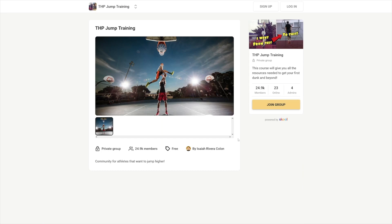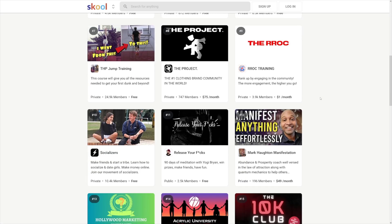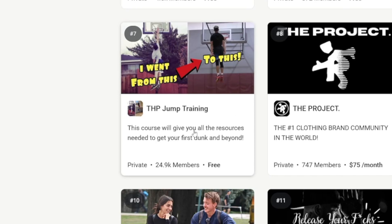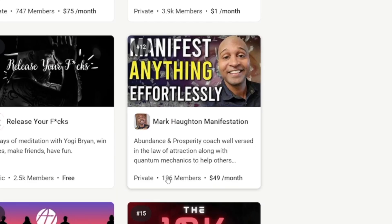Look at this course. This fella is teaching people how to jump higher. If he can do it, anyone else can do it. Now, a lot of these are for free. For example, this one. But he's probably using it in order to upsell to a different community, which is, of course, a paid community. For example, like this person. This person has 196 members and it is $49 per month to join.